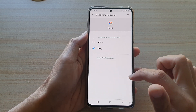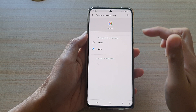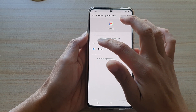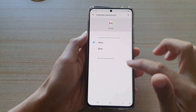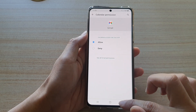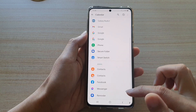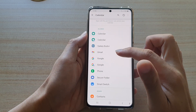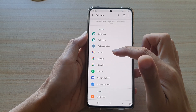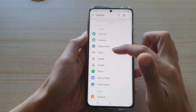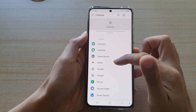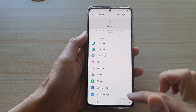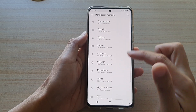If you want to allow it again, tap on the app in the Deny section and choose Allowed. Tap on the back key and that will save the changes and move the selected app to the Allow section.